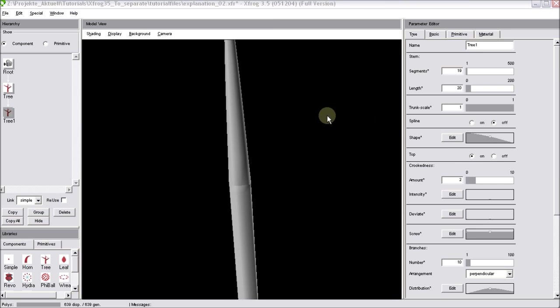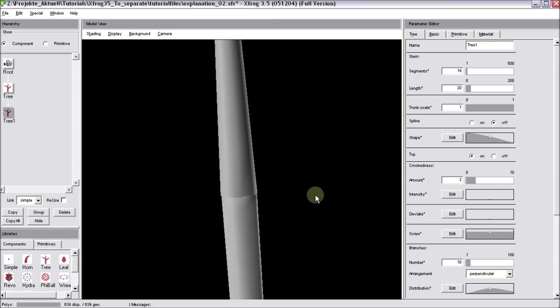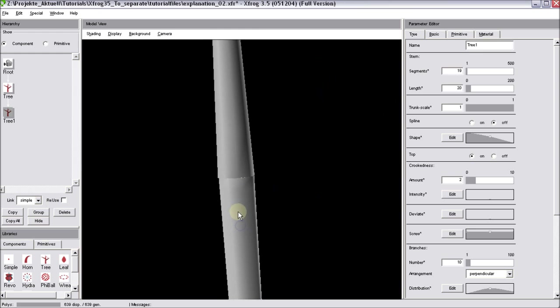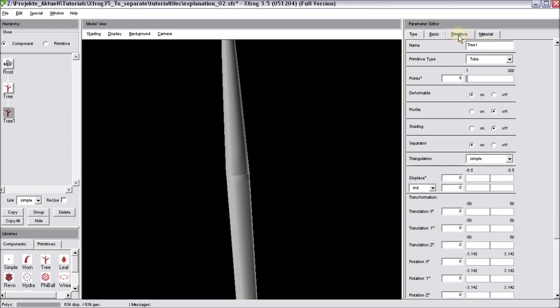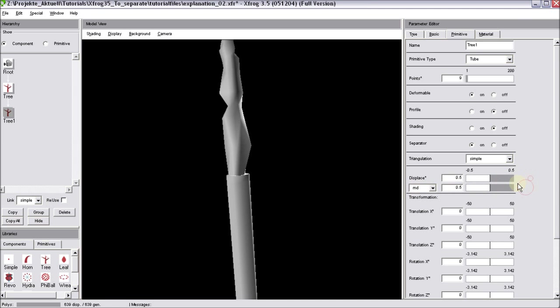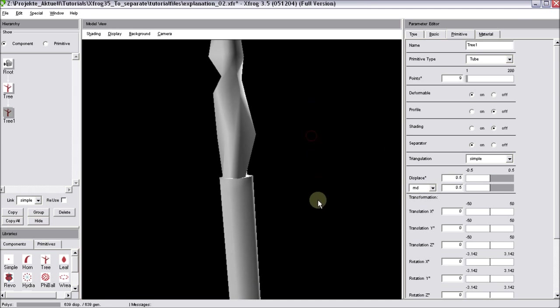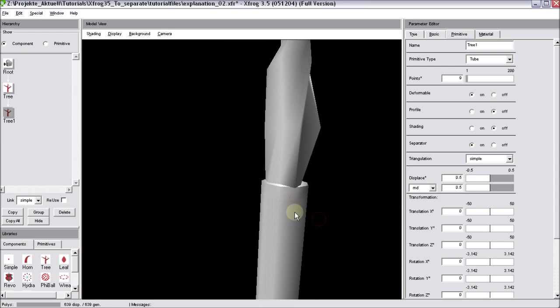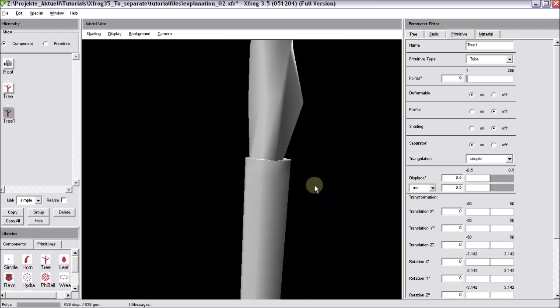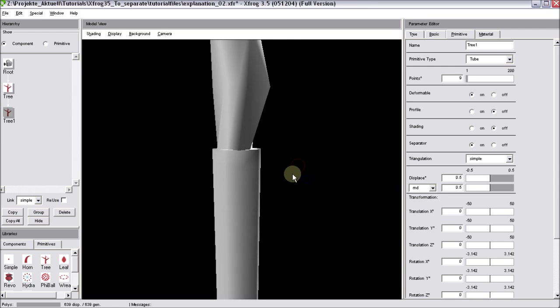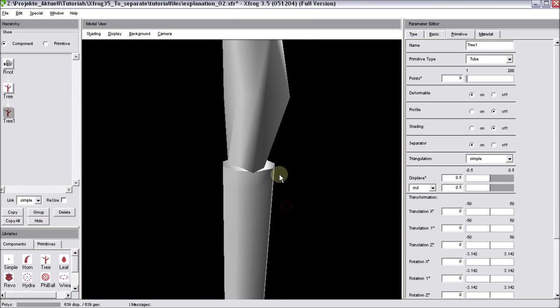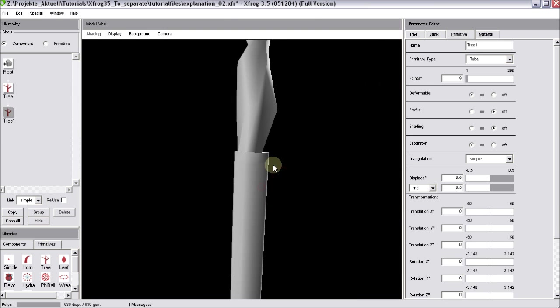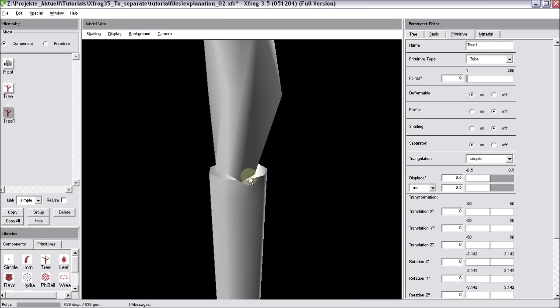Now let's say you want to use more irregular shape for the profile. Go to the primitive tab. We could use the displace feature, for example. It's set to random by default. I'll increase those values and now you can see that the surface is displaced. And you'll also notice that now those two components don't have a good connection anymore. And now we can make use of the separator feature.